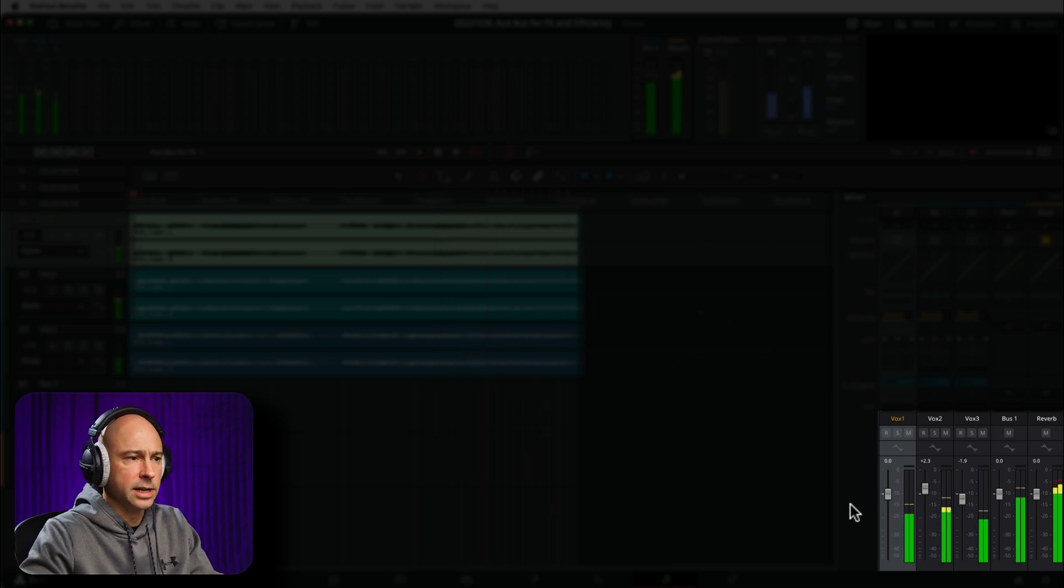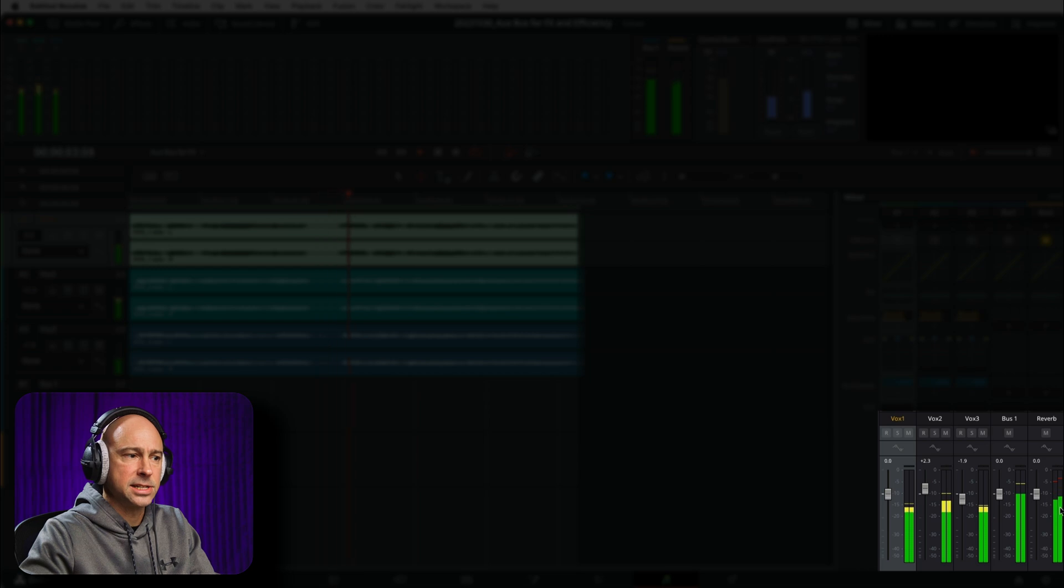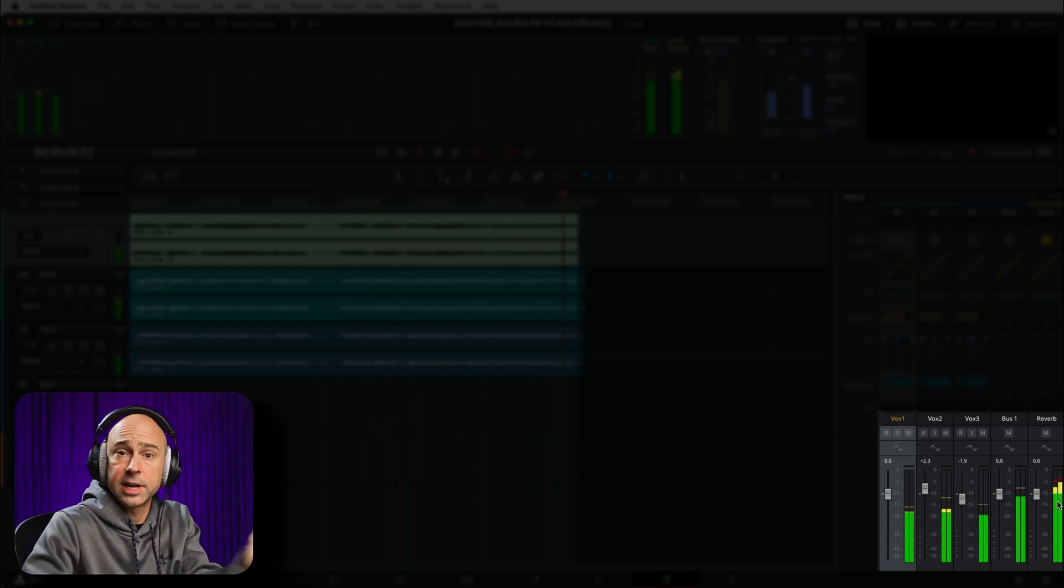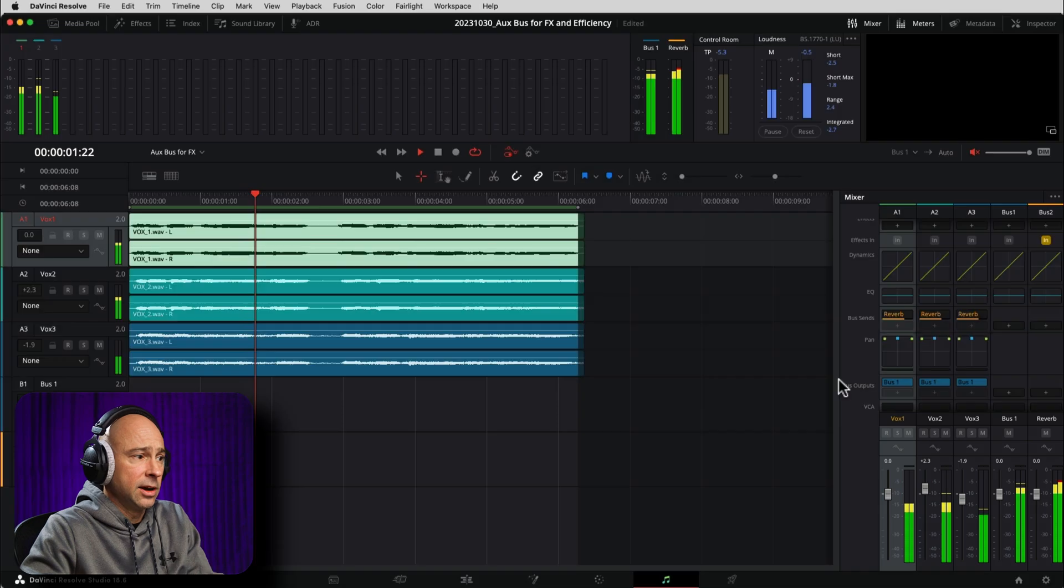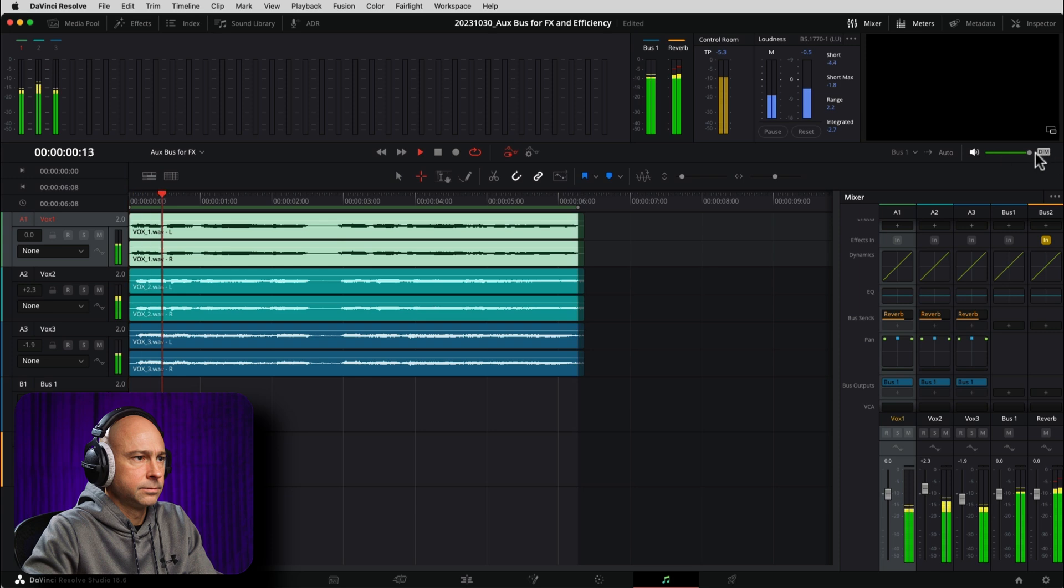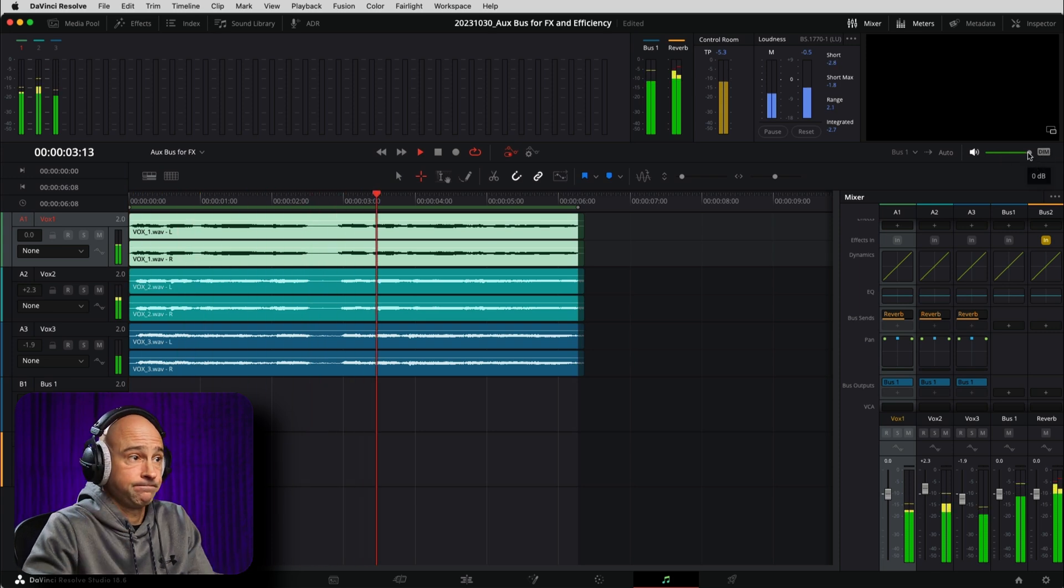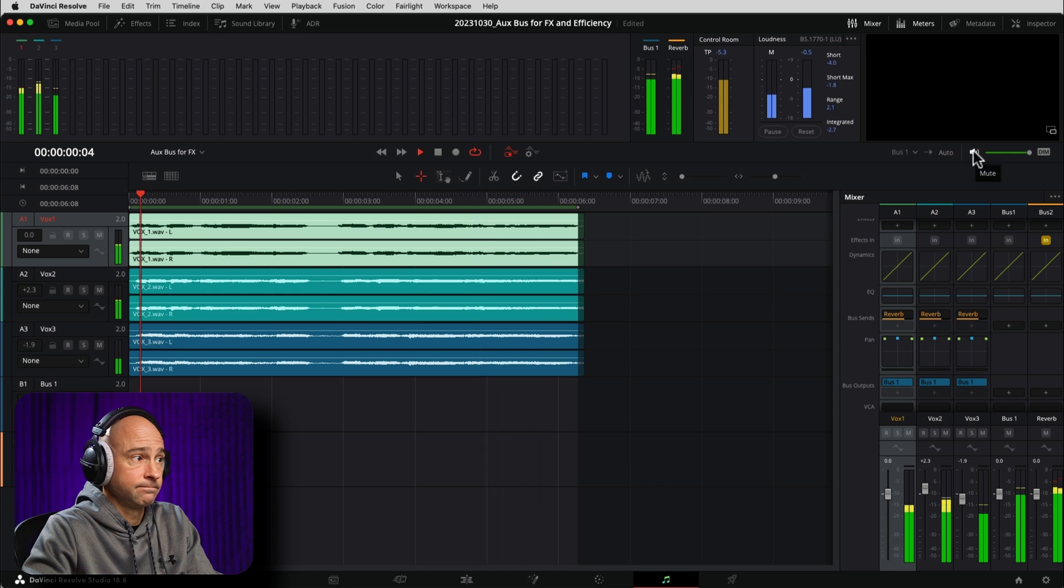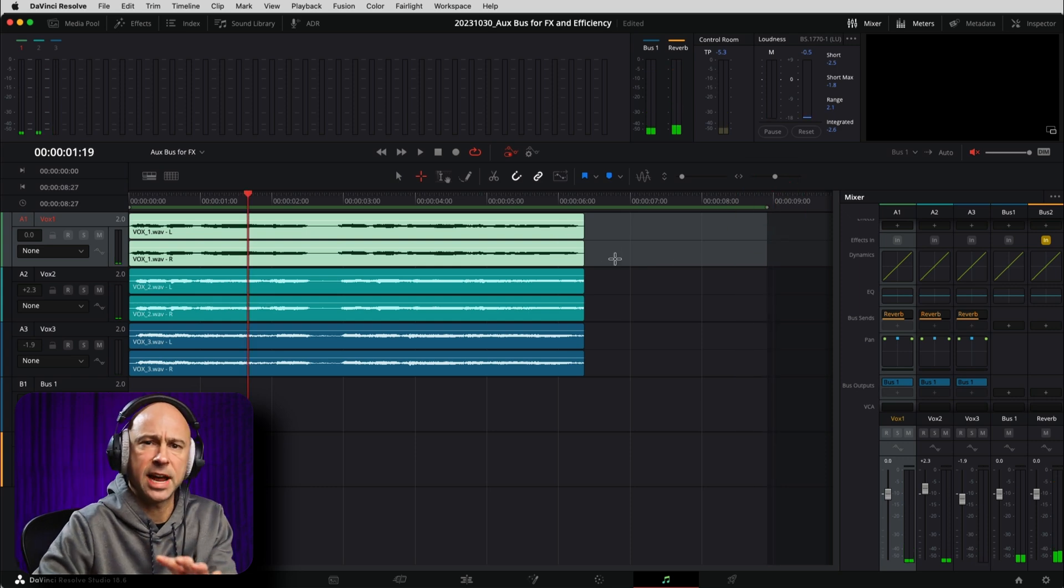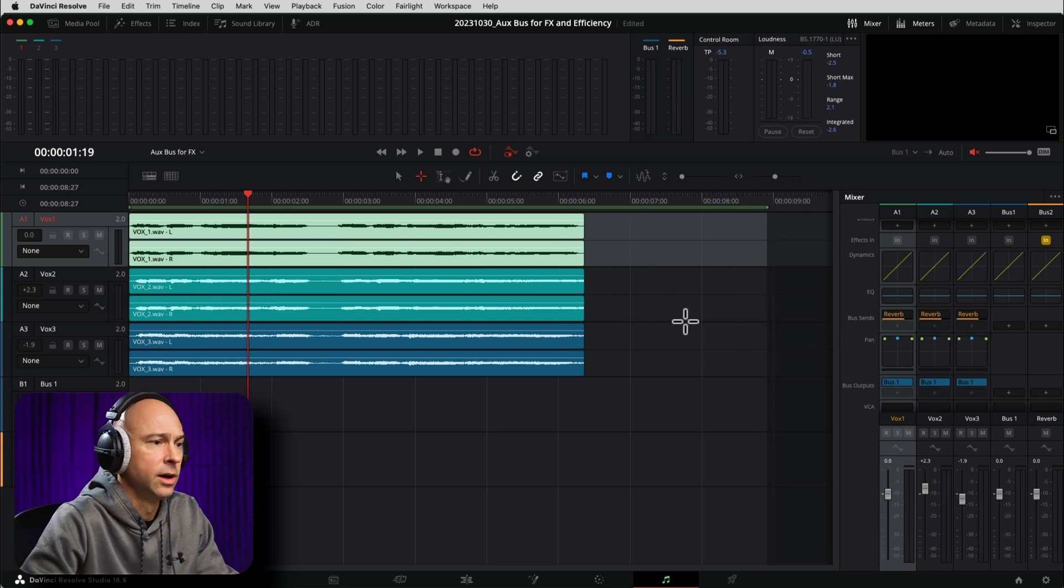But we can see that now our reverb track is getting a signal, right? So that's good. Our three tracks are getting sent over to our reverb. Now, if I unmute this here, you're going to notice we don't hear the reverb. Check it out. Hallelujah, hallelujah. Okay, so why don't we hear our reverb? I'm going to pull this out a little bit so we have a little extra after our clip so we can hear the reverb ring out.